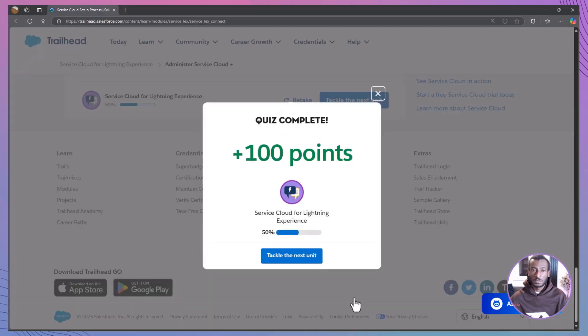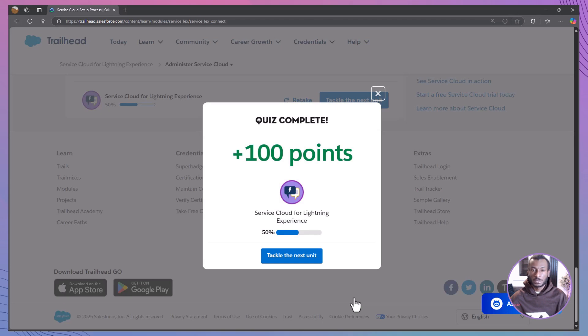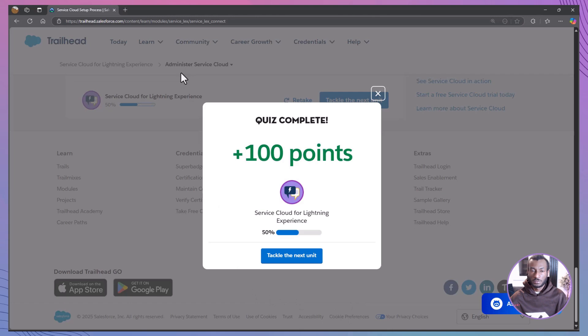You just learned how to launch Service Cloud using the Service Setup Assistant, and why it's a total game changer for busy admins like Maria. We covered the main benefits of guided setup, how to turn it on, the four essential layers of Service Cloud setup, and nailed the quiz.